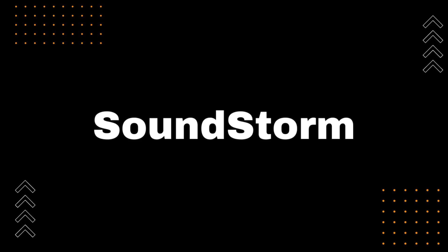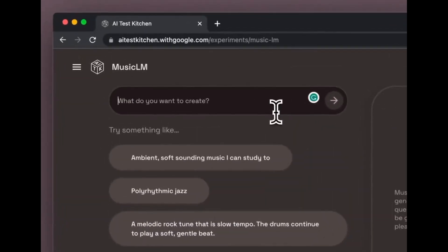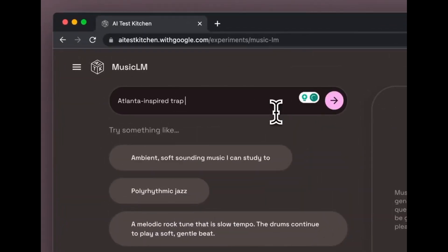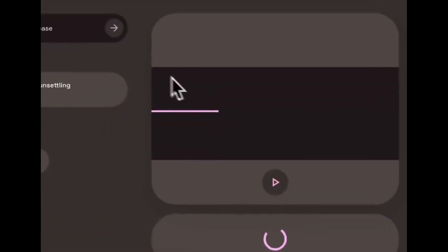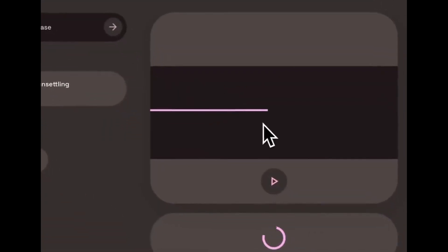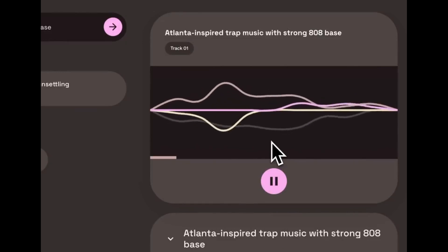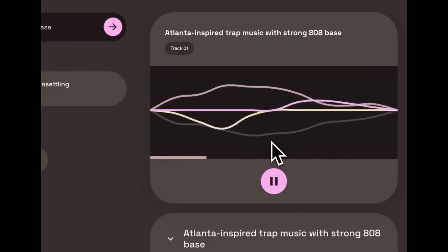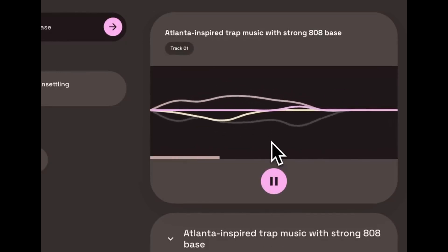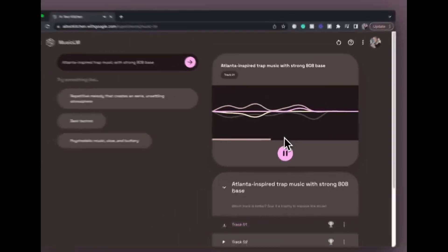In a recent paper, Zalin Borsos and the Audio LM team presented a new method for improving the speed and consistency of audio generation models. This new method, called Soundstorm, is based on a non-auto-regressive approach to audio generation. Soundstorm has been shown to be significantly faster than auto-regressive models, while still maintaining high quality and consistency.